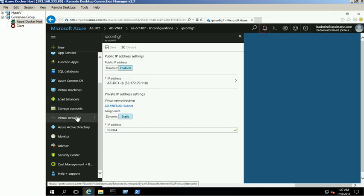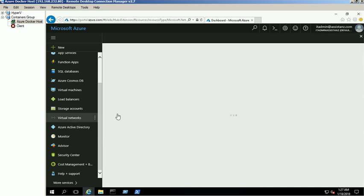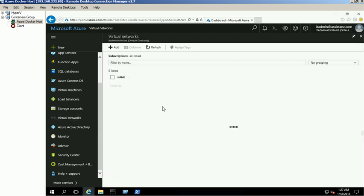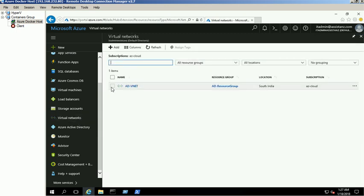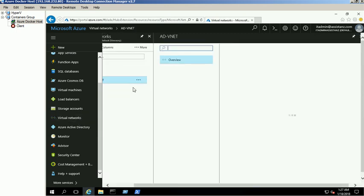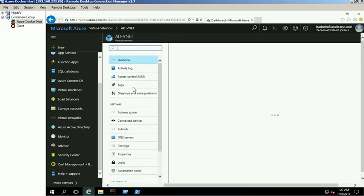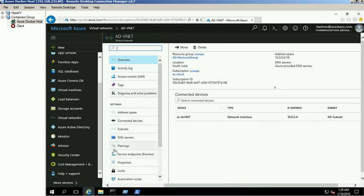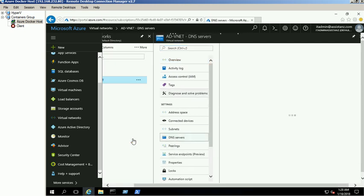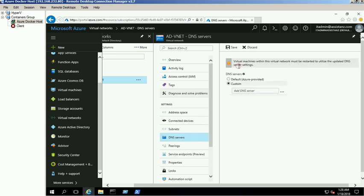Click on the virtual network link and select RADVNET. Click on DNS server link and select the custom option, provide the DC1 static private IP address, and click on save button.